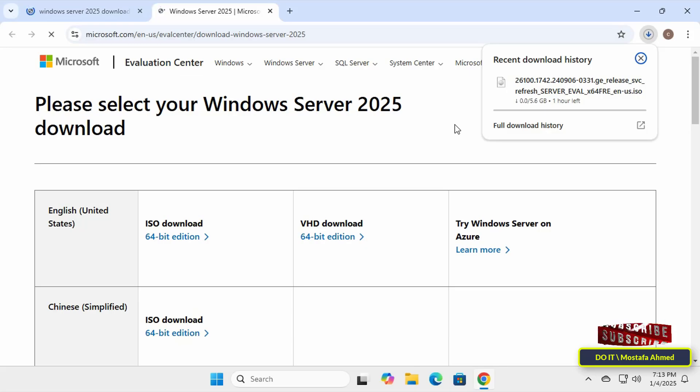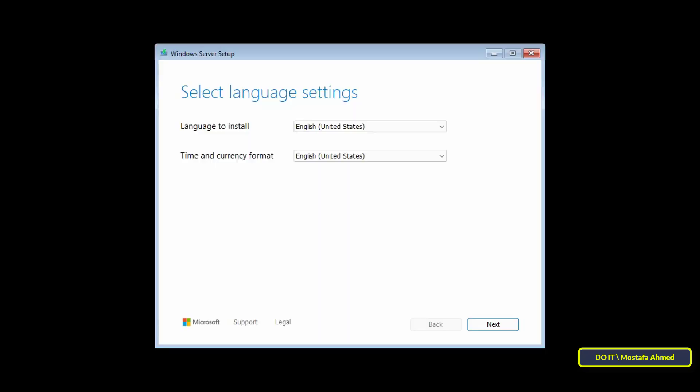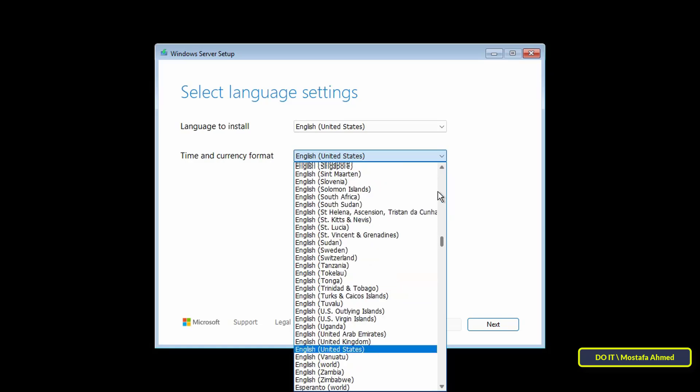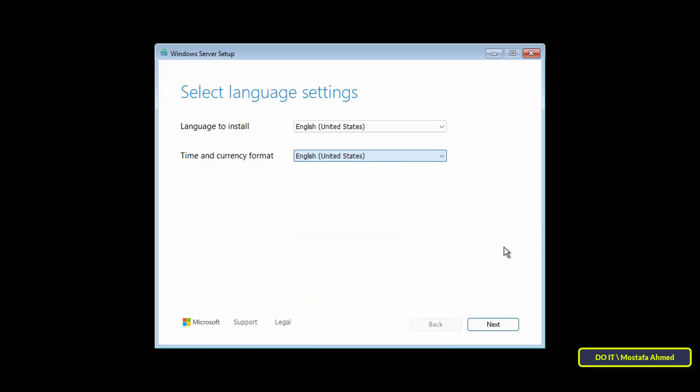After the download is complete, I will move to the next step which is how to install Windows Server Core on your computer. I will explain to you how to install Windows Server 2025 Core step-by-step. Once you boot into the installation wizard, choose the language you want to work with and click Next.